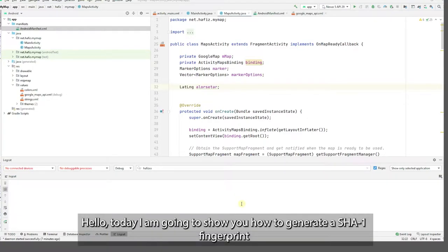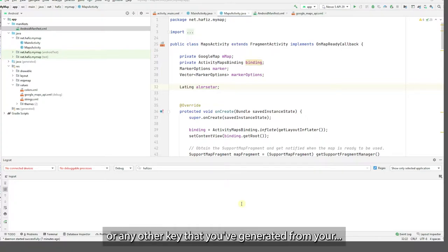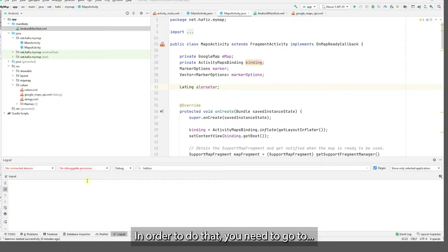Hello, today I'm going to show you how to generate a SHA1 certificate from Android debug key or any other key that you have generated from your Android application. So this is your Android Studio. In order to do that, you need to go to the terminal.